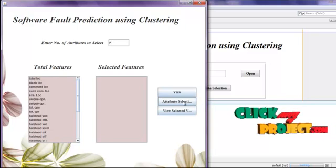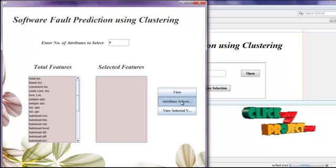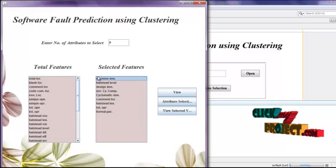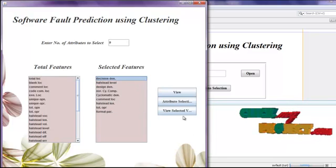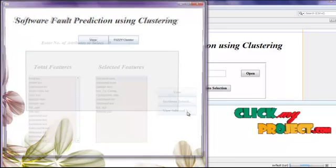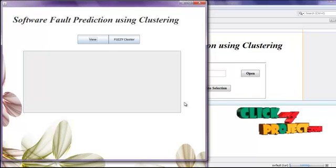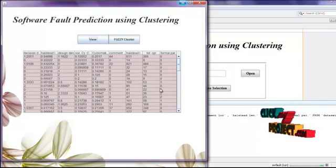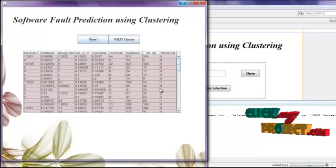Click the attribute selection button. This is the final attribute values. Then click view selected attributes. Click the view button. The selected attribute values are displayed.